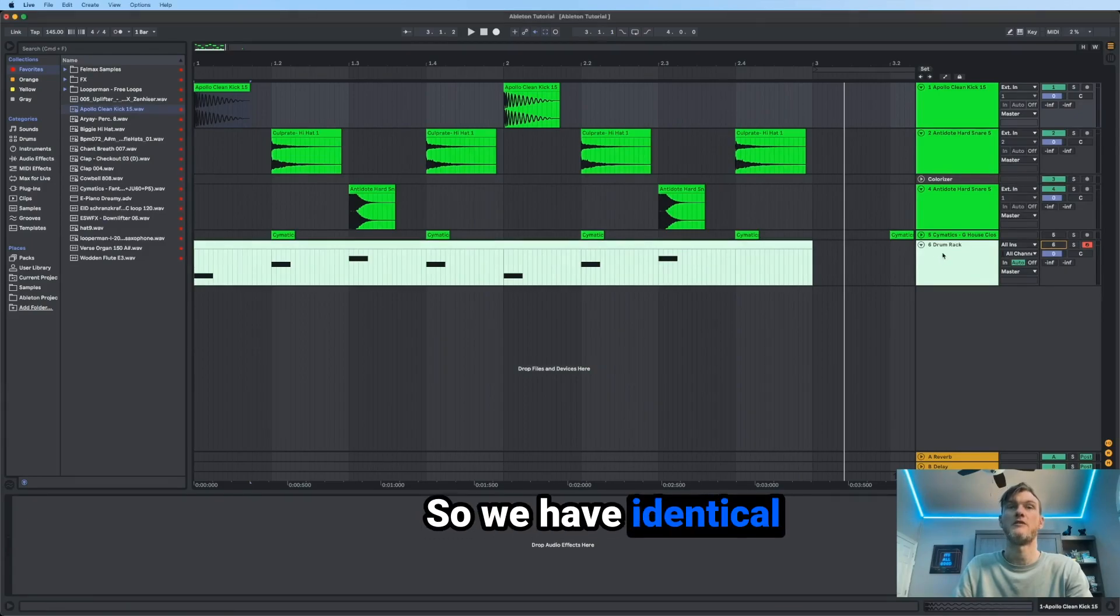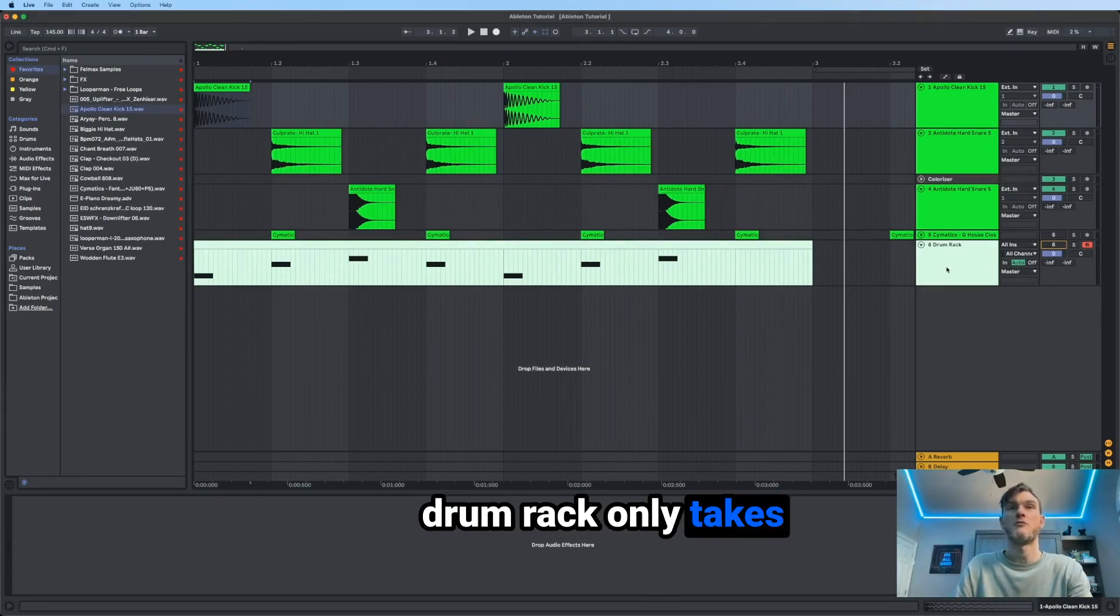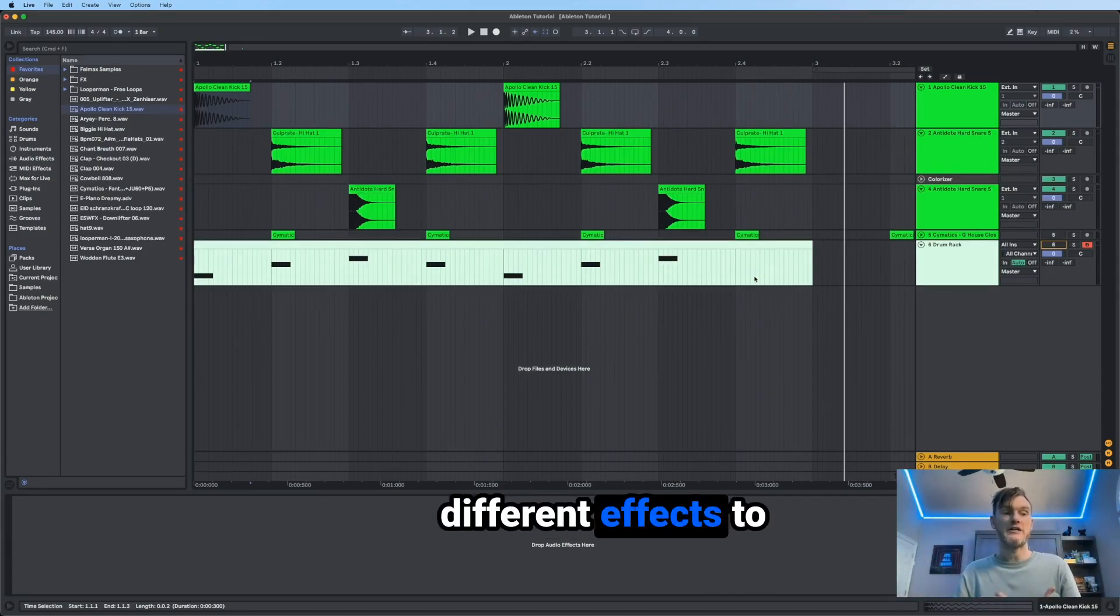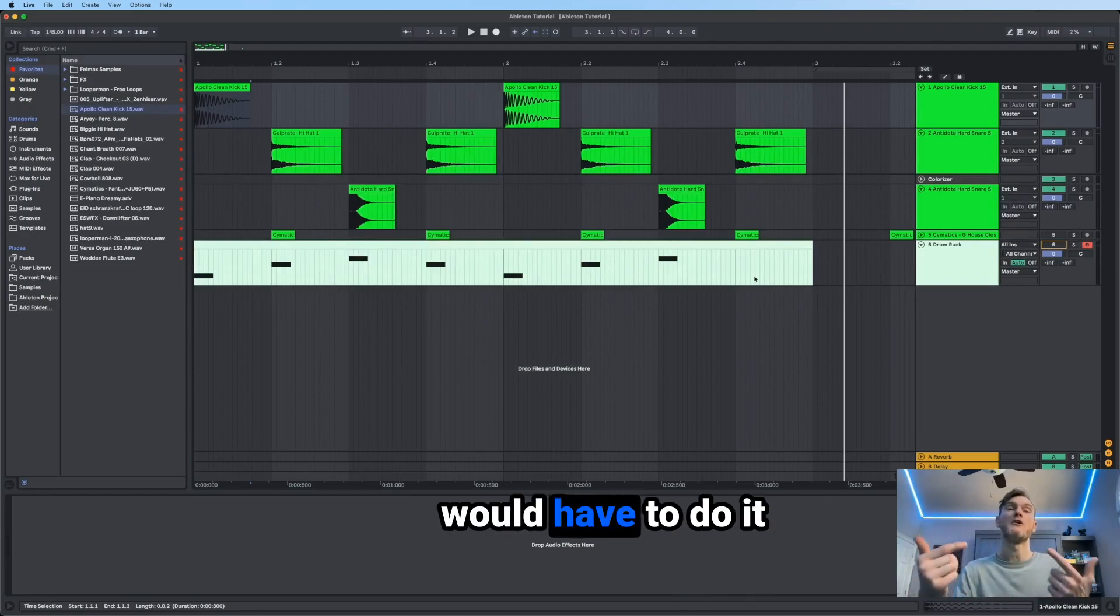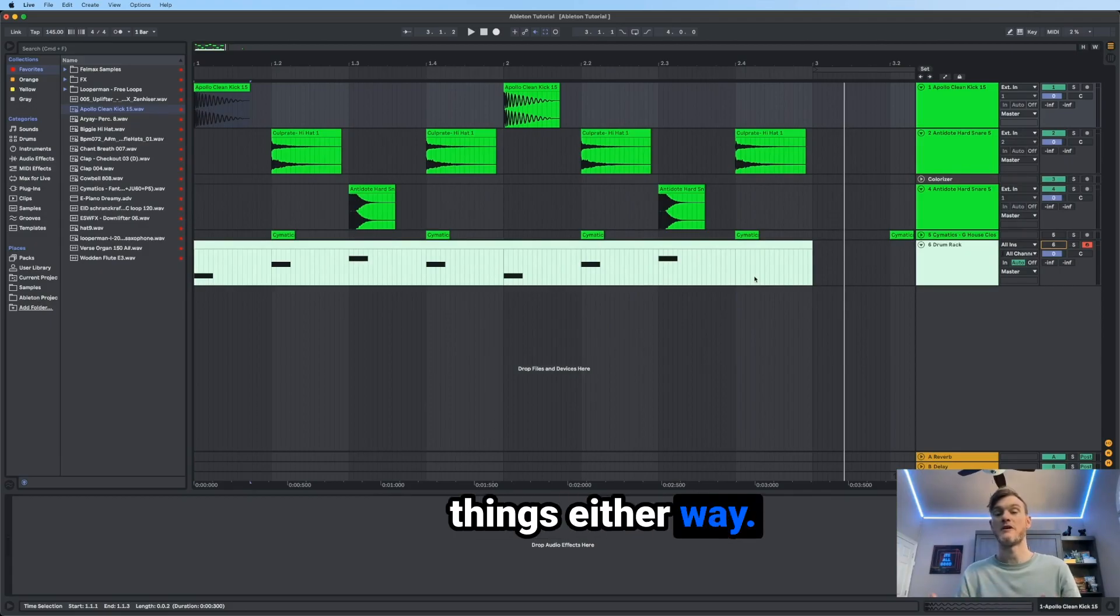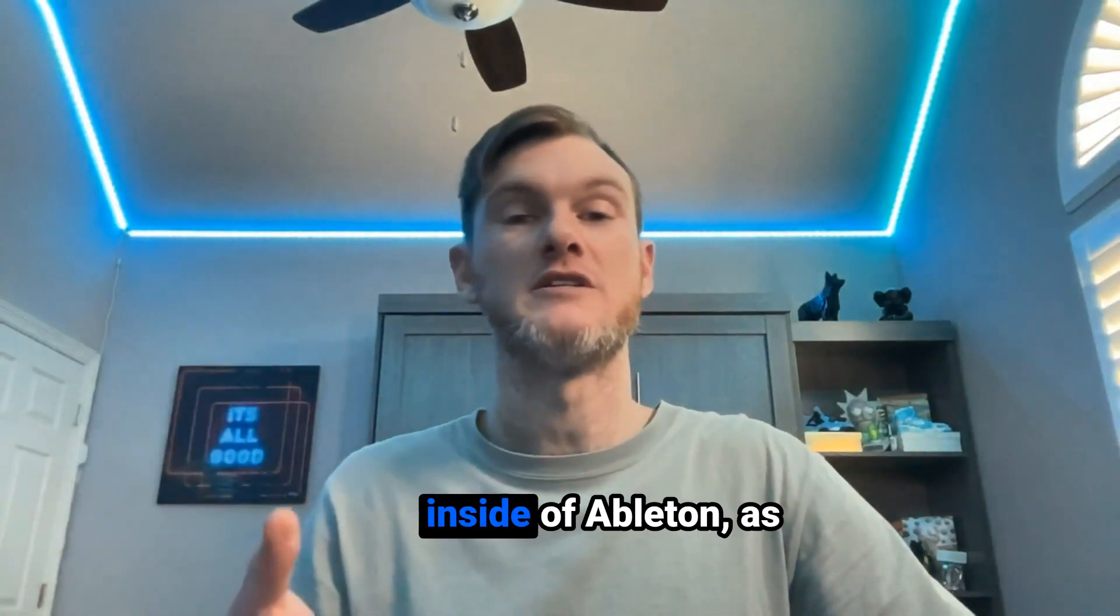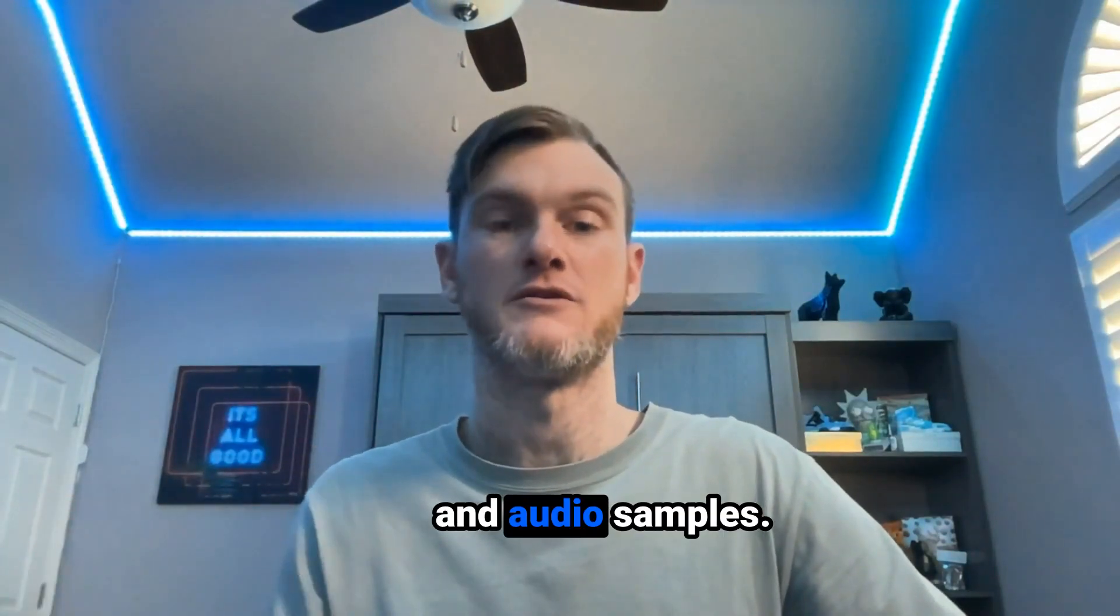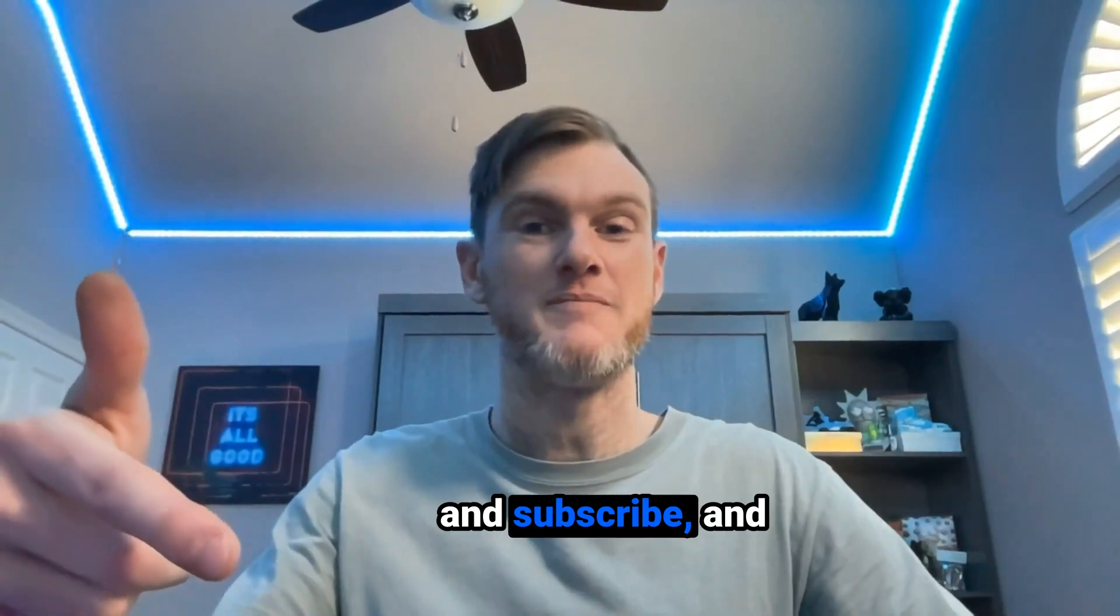So we have identical patterns here. As you can see, the drum rack only takes up one lane here, but it is all connected. If you wanted to add different effects to each of your elements, you would have to split them up or you would have to do it inside of the drum rack. Again, it's a personal preference. You can do the same things either way. So now you have a couple of ways to make a drum beat inside of Ableton, as well as go back and forth between MIDI and audio samples. If you learned something today, like and subscribe, and I'll see you next time.